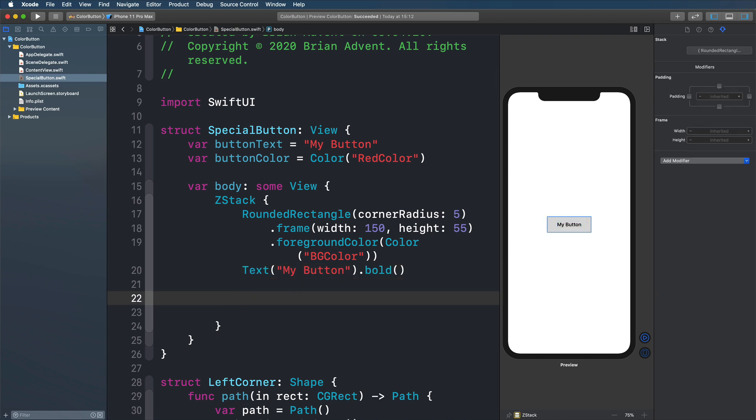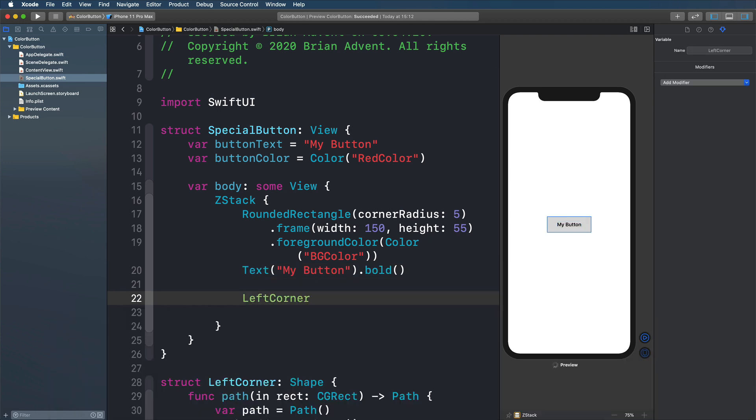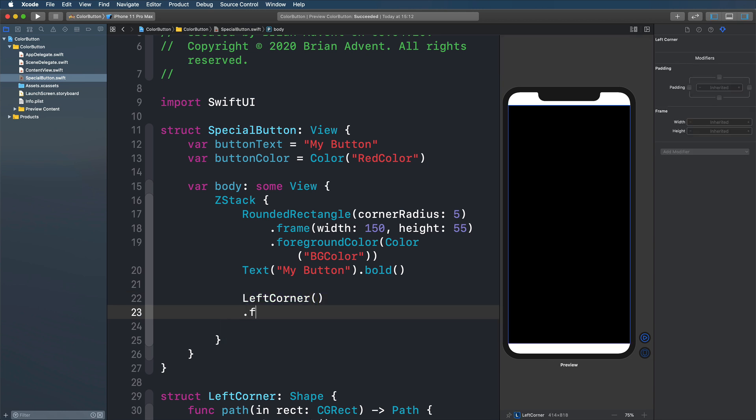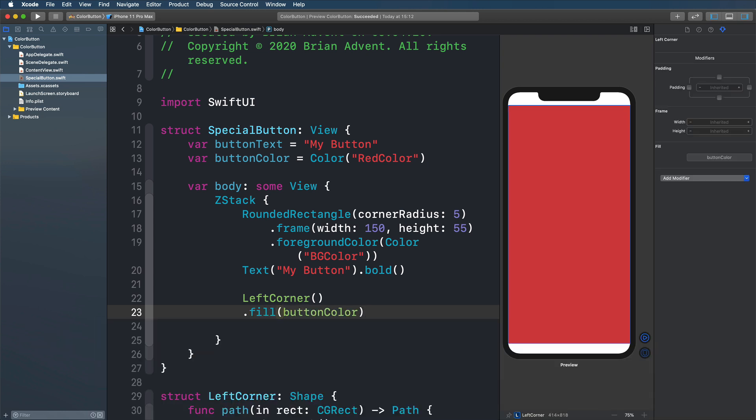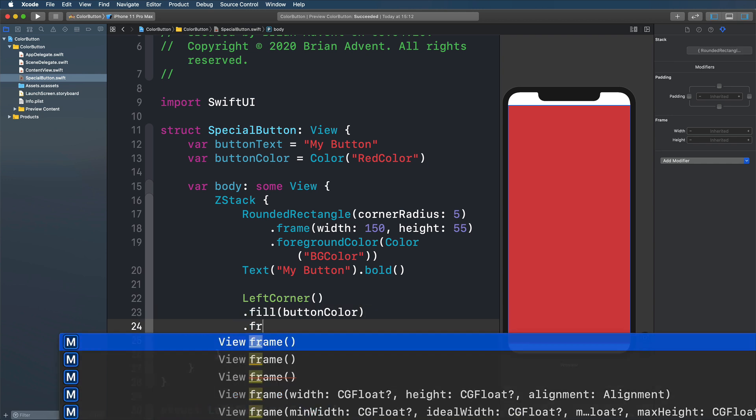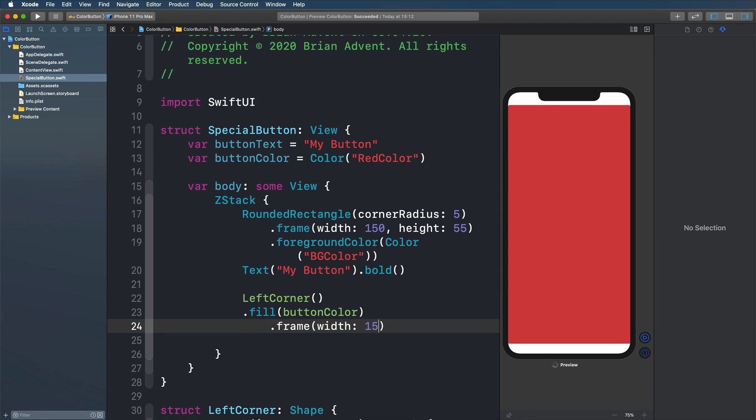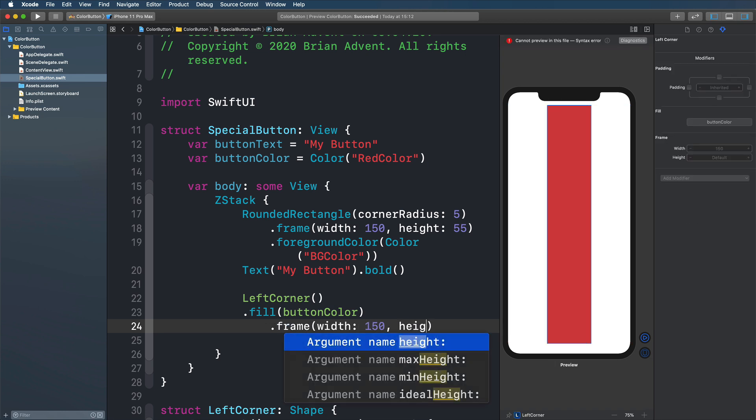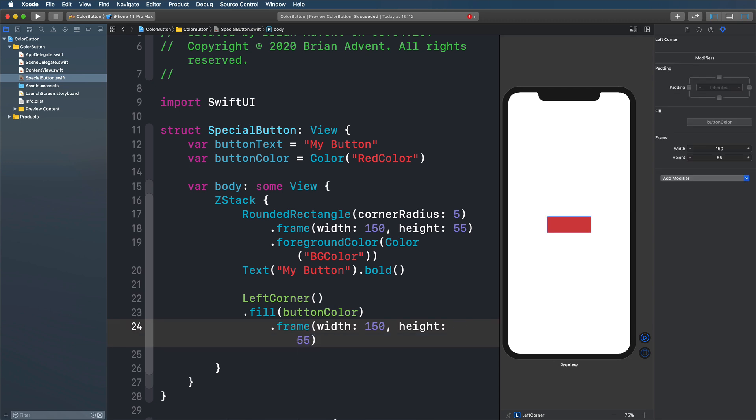We're now going to create a left corner. And if we now fill that with a color, let's say this is going to be the button color, then we already used our button color. And we can also maybe give it a frame with a width and height that just matches the rounded rect that we've already created. So height 55.